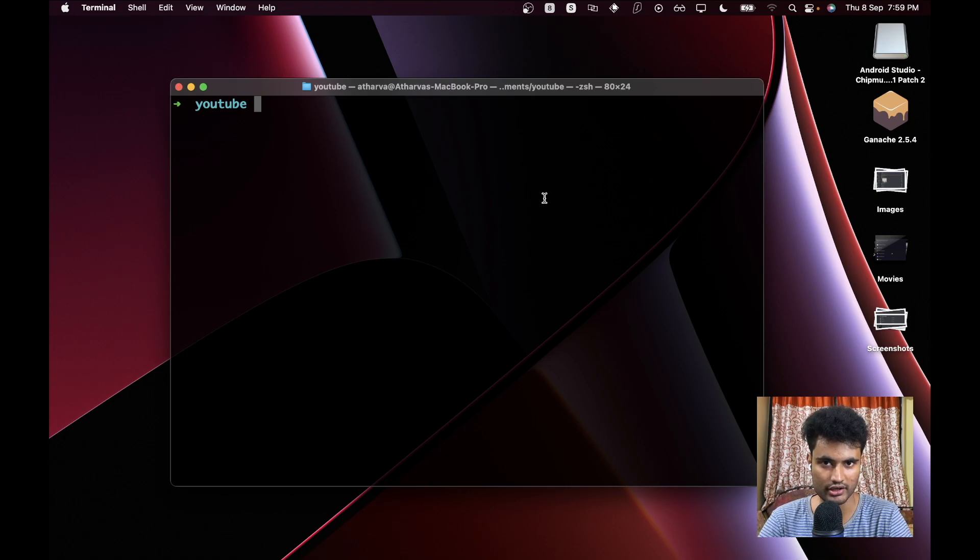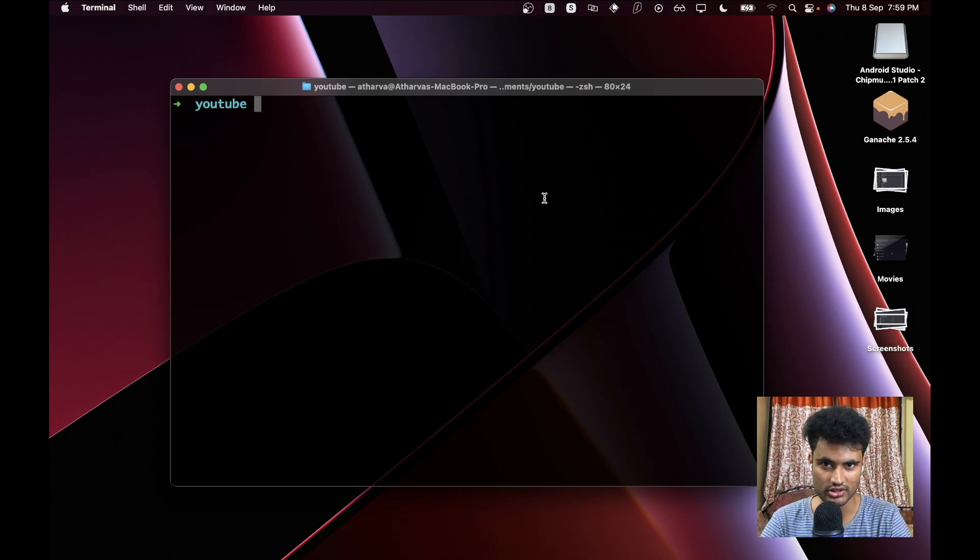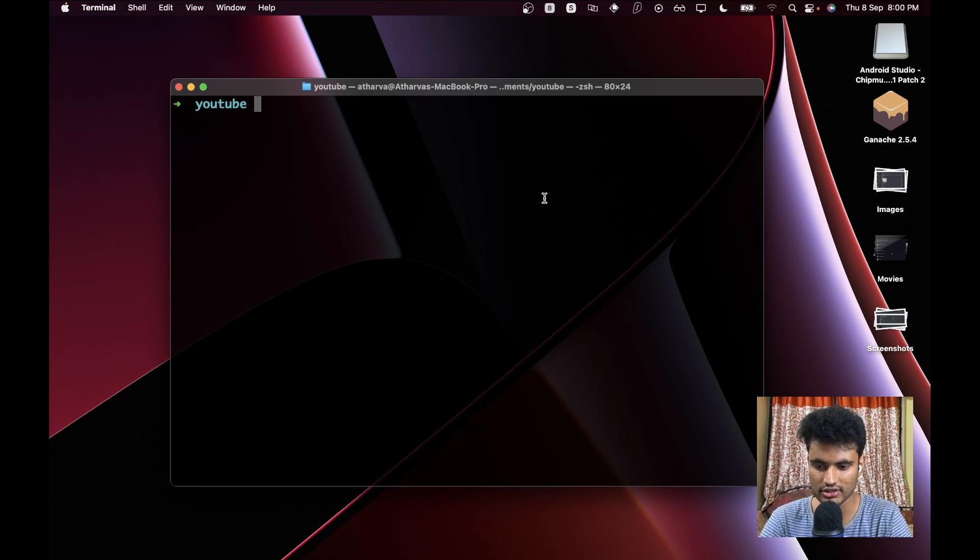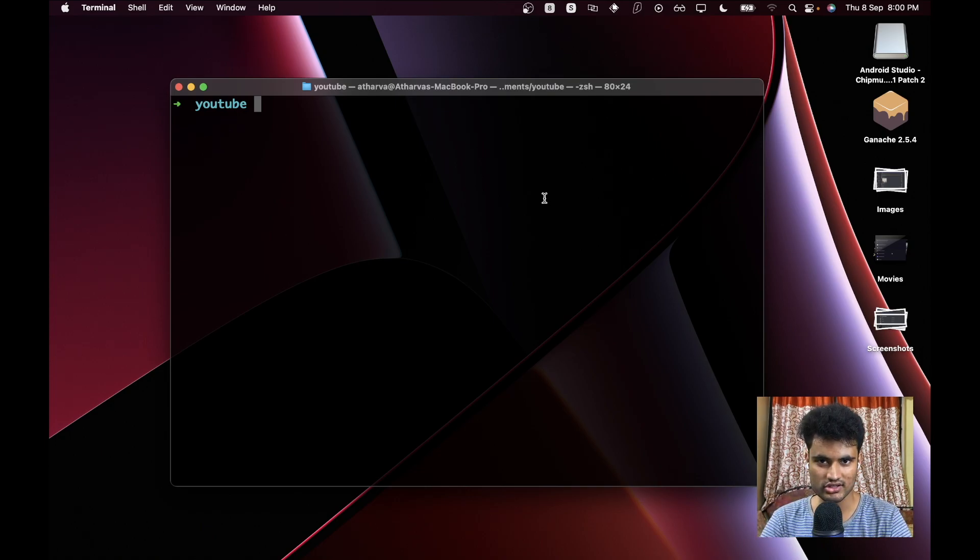That's where Hardhat comes in place. Not only Hardhat, even Ganache does that, but Ganache is known to be slow in this case, so we will be using Hardhat. What this does is it doesn't download the entire blockchain to your computer, but it accesses certain points of the blockchain when you request it.